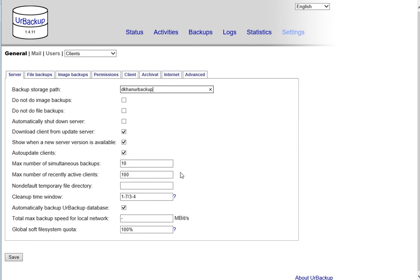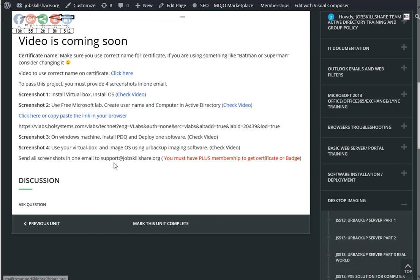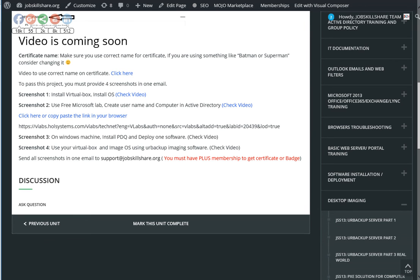Once you do this, take a screenshot. Send all four screenshots to support@jobsquetshare.org to this ID right here. We'll check everything and issue the certificate. Thank you for watching. See you in a different course and good luck.